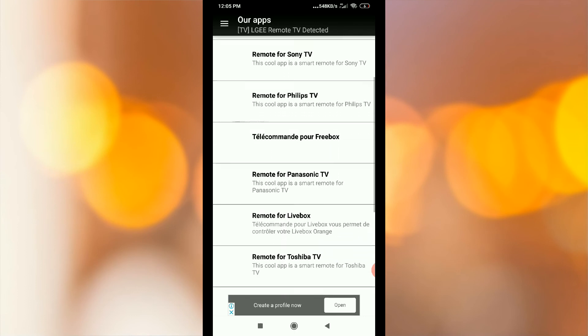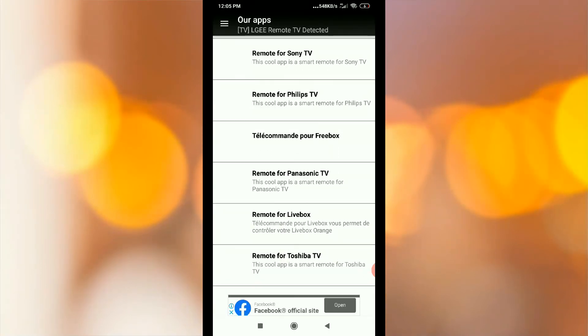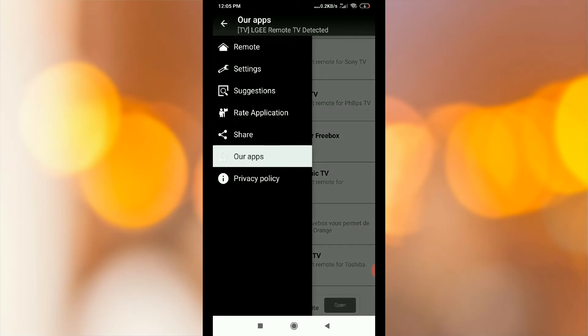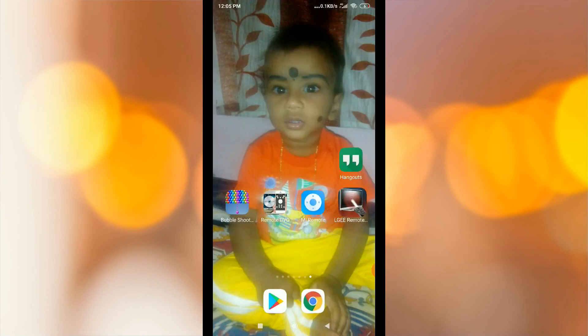If you want to download the app, you can download it. If you want to share this video, please like and comment.